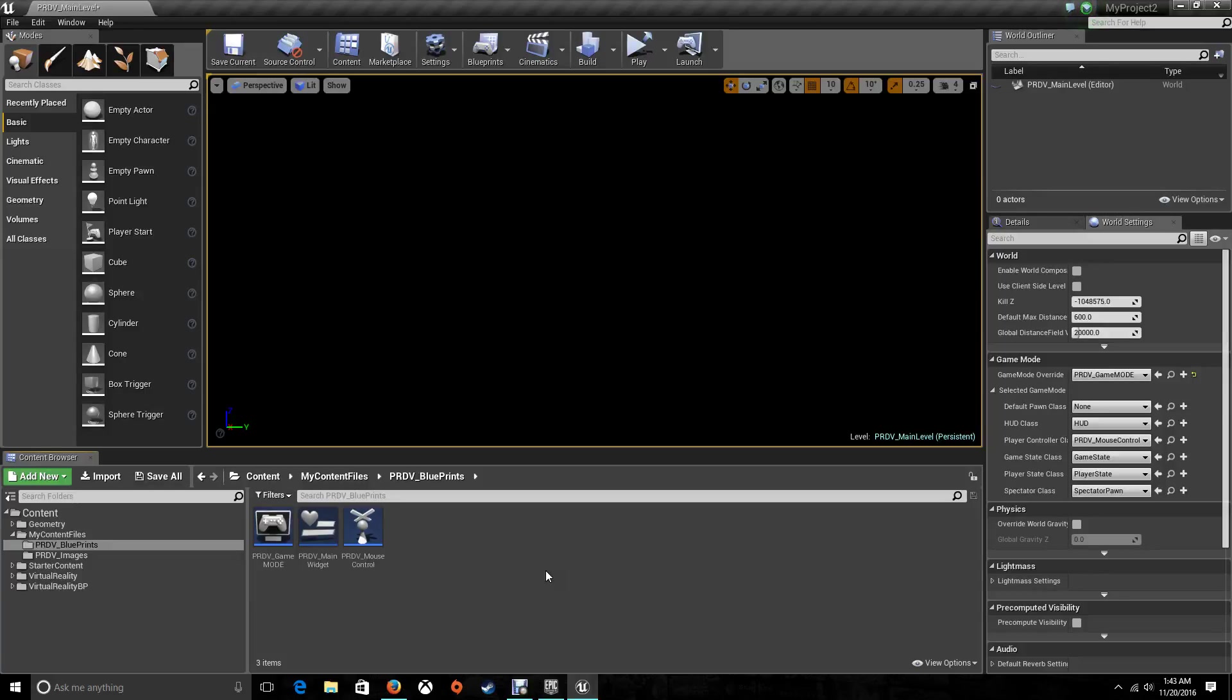Hello guys, this is Angel from PRDB Entertainment. Welcome to another tutorial of the Unreal Engine. In this one, we're going to continue the tutorial for the main menu on your project, on your game.